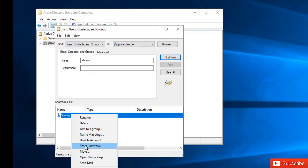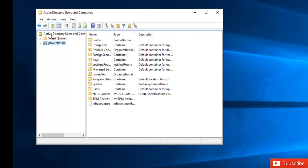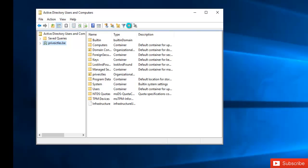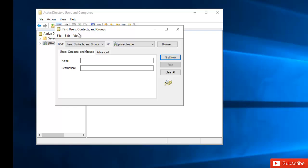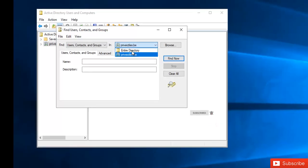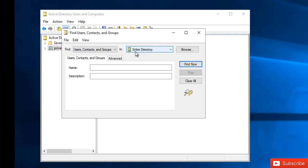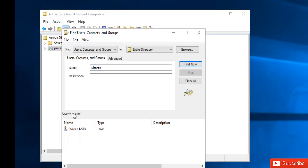If I want to search for a user, I can click on Find Object in Active Directory Domain. This takes me to Find Users, Contacts and Groups. Here I can search within my domain name, or if you have multiple domain names, you can search the entire directory. Then just type in the user's name, which is Steven Mills.